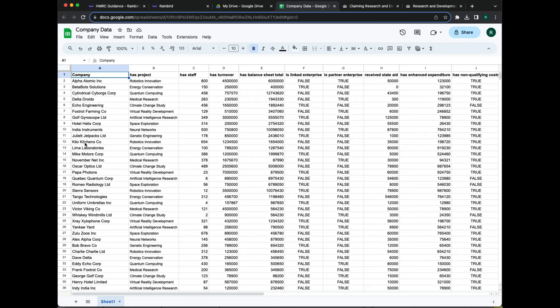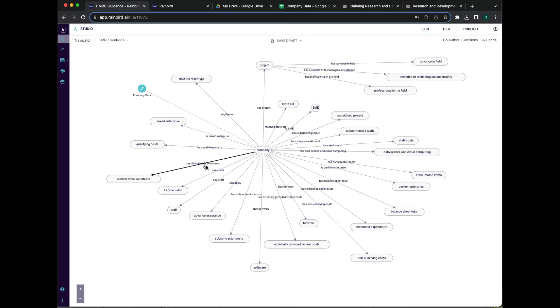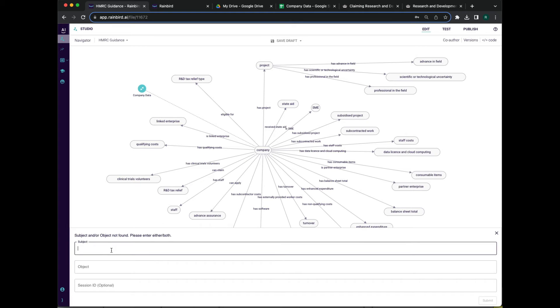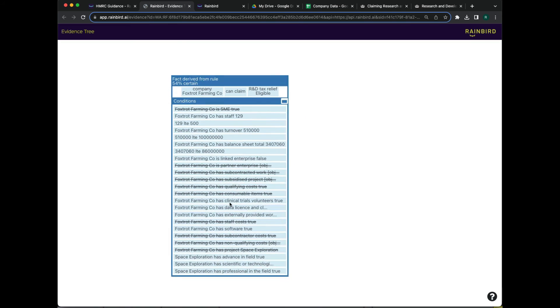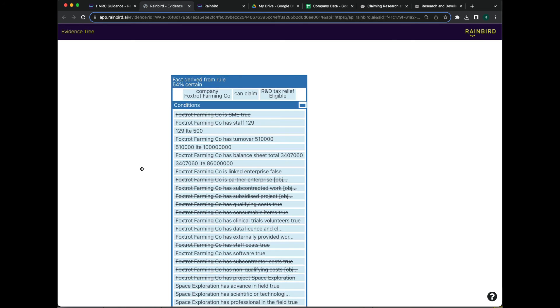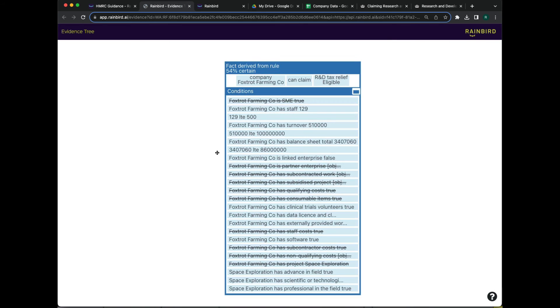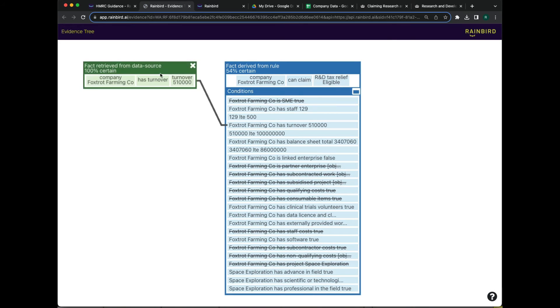If we take one of those same organizations and use it to run a test query, it immediately generates a decision. There's no need for clarifying questions because Rain Bird has all of the data it needs. Again, we can see evidence for the decision, including the source of the data used to make it.